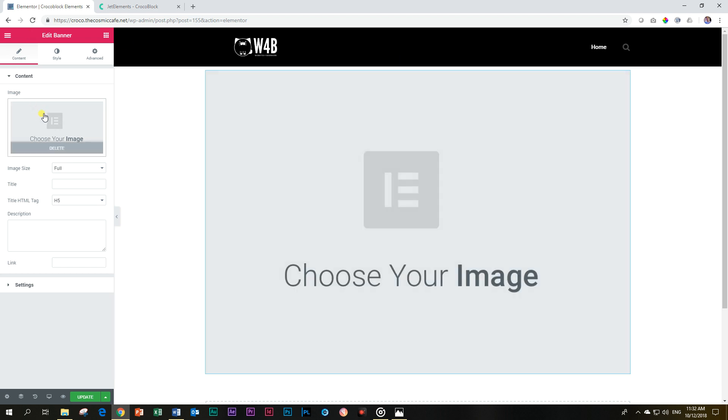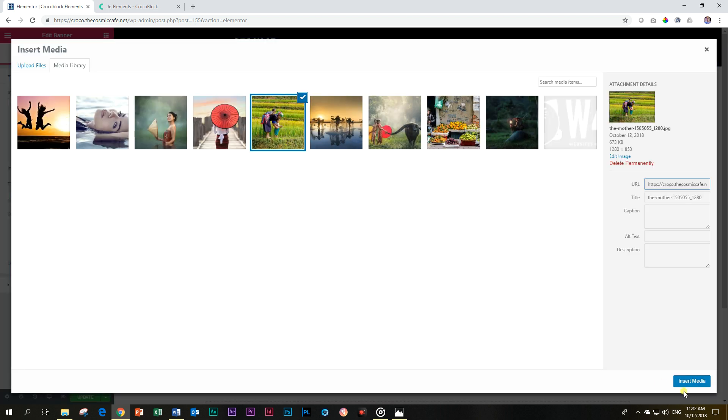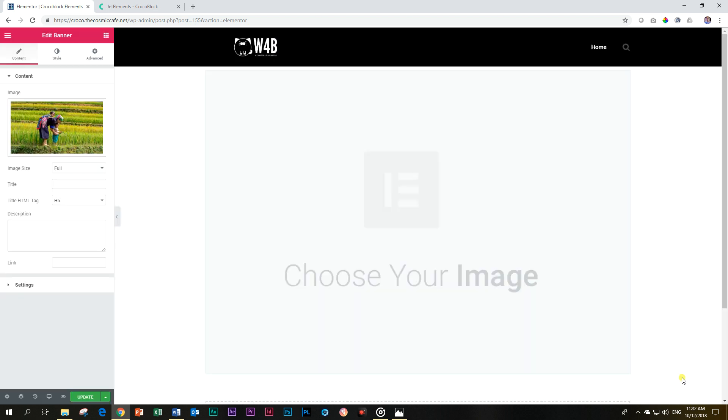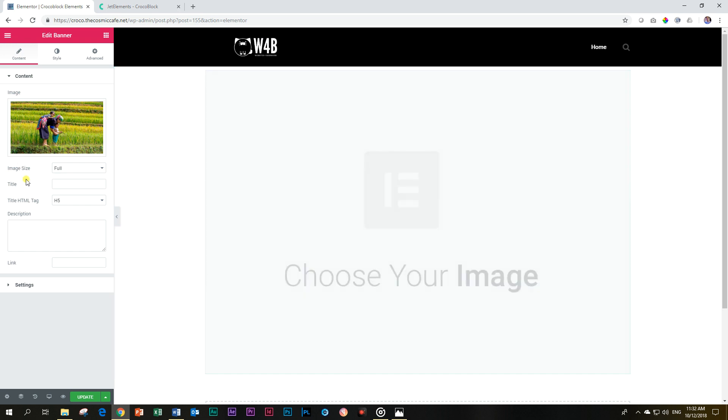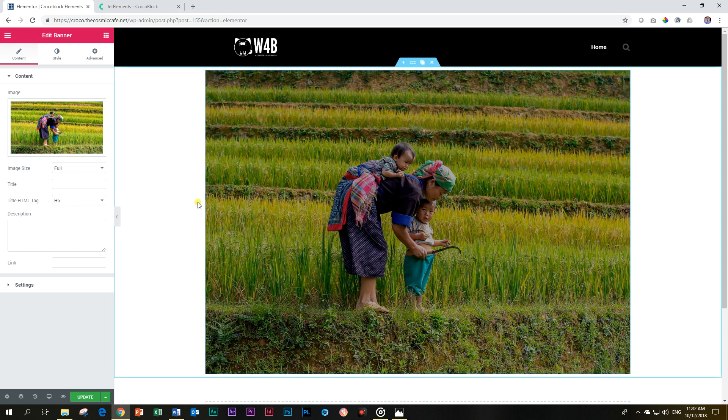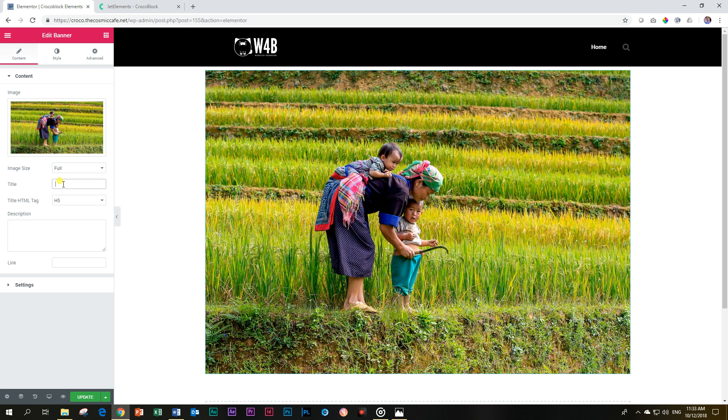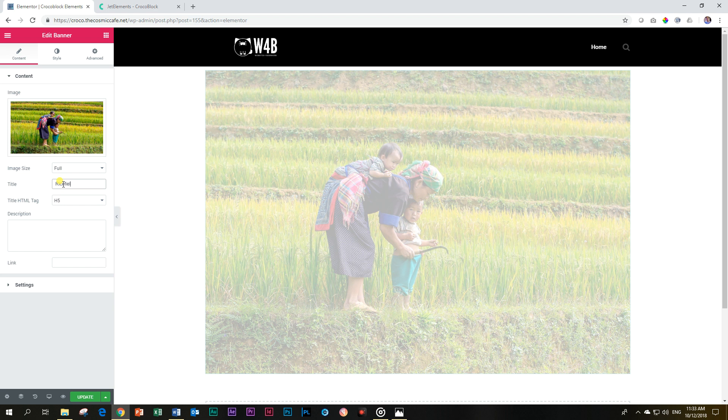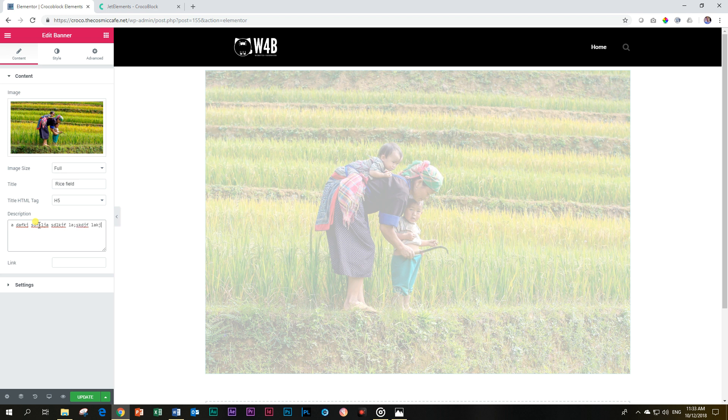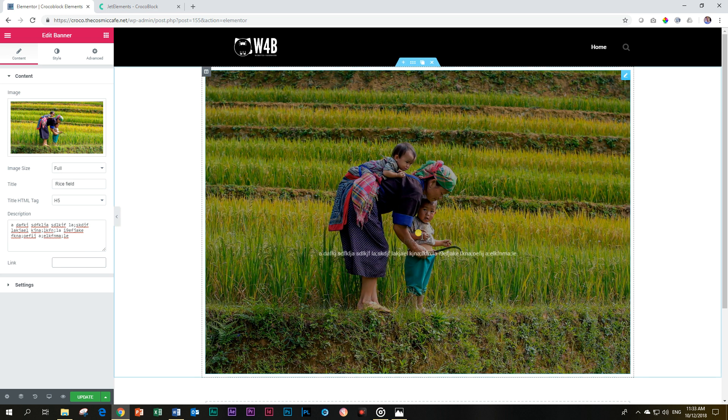So naturally you're going to add an image. Let's grab an image over here. On this image, you're probably at this size going to leave it at full. You're going to give it a title - rice fields, just something like that. Then you can give it a description here and I'm going to do my random text generator which is like that.